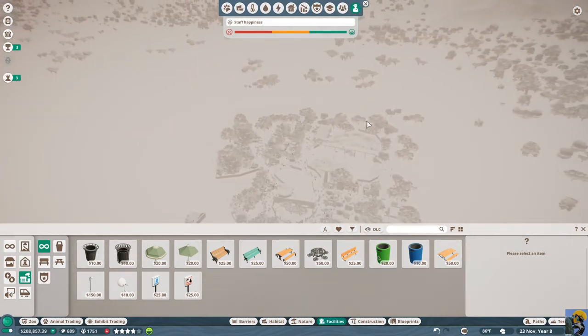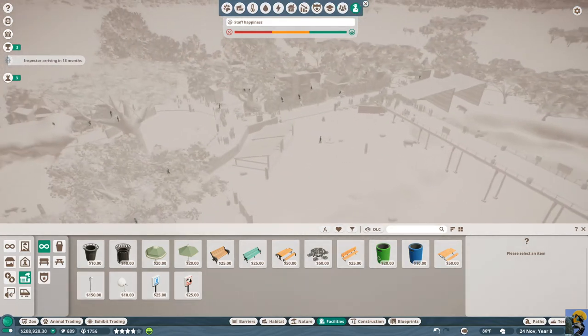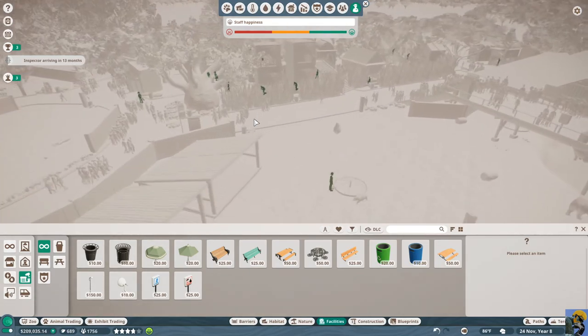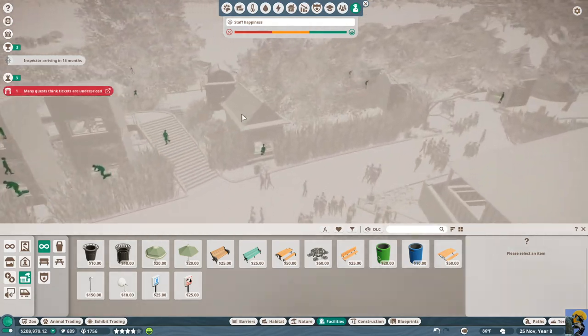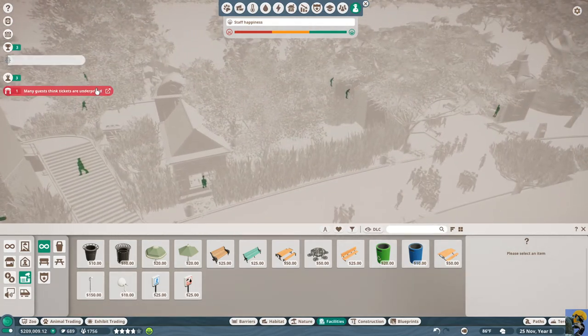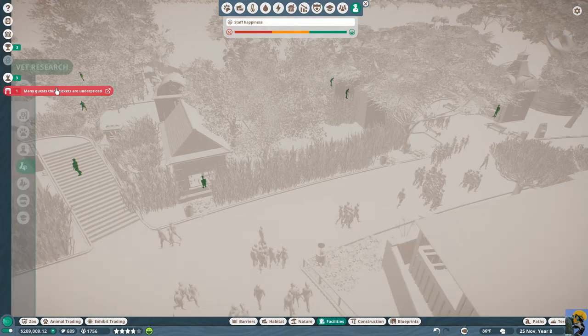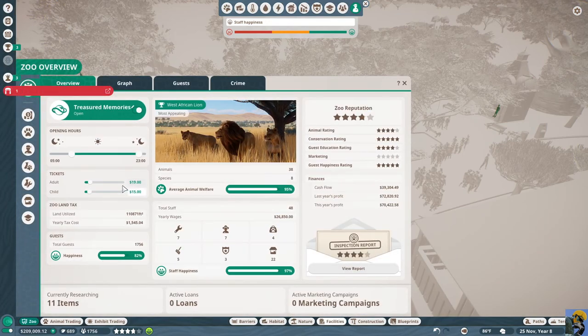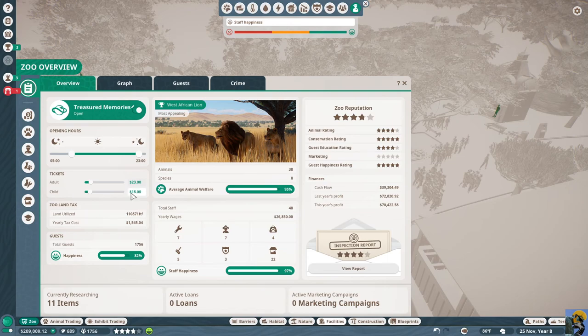Staff happiness. How is the staff? Staff seem pretty reasonable. Ooh, okay, cool. Underpriced tickets. Well, let's shift them up, then. Let's go up to like, I'm gonna go to $23 for adults and $18 for kids.